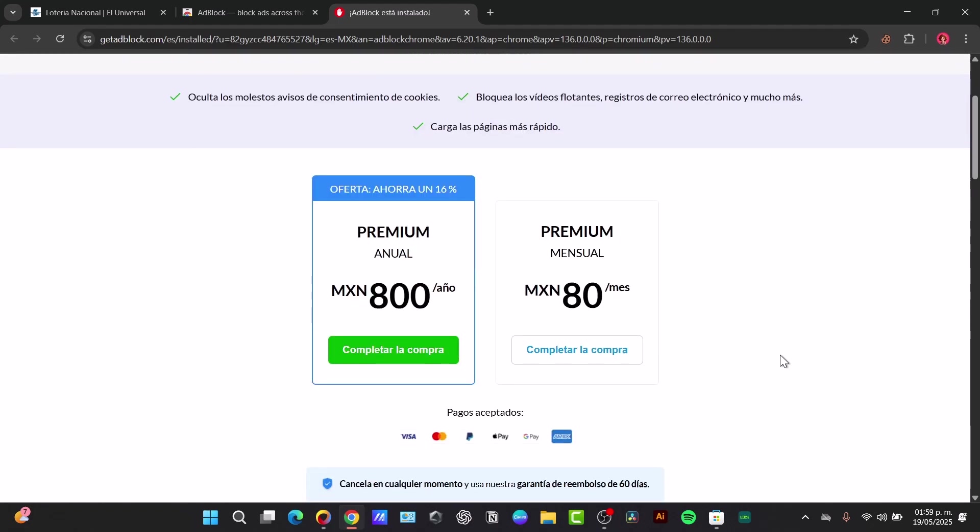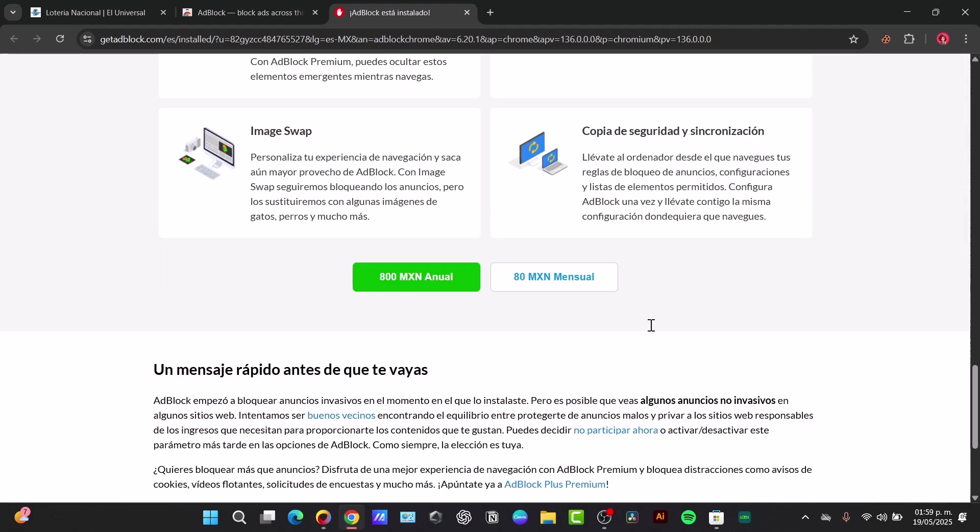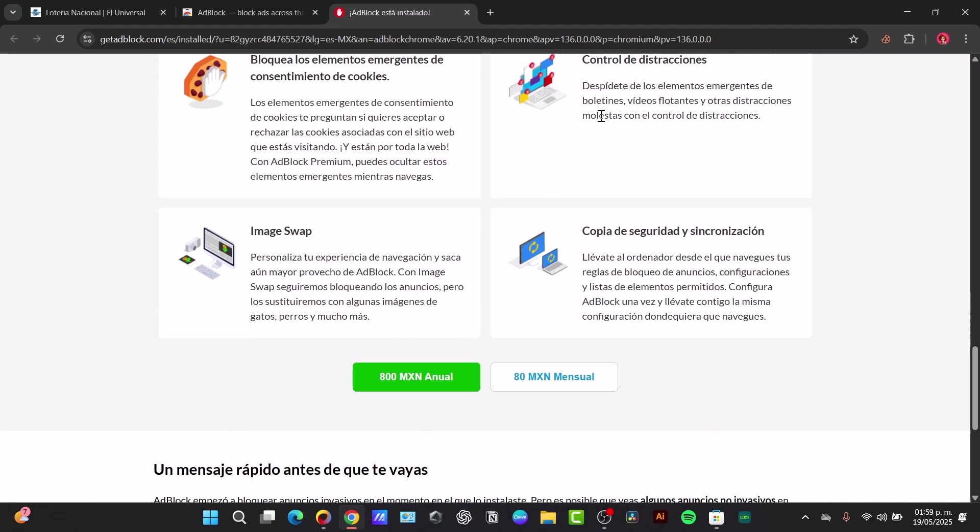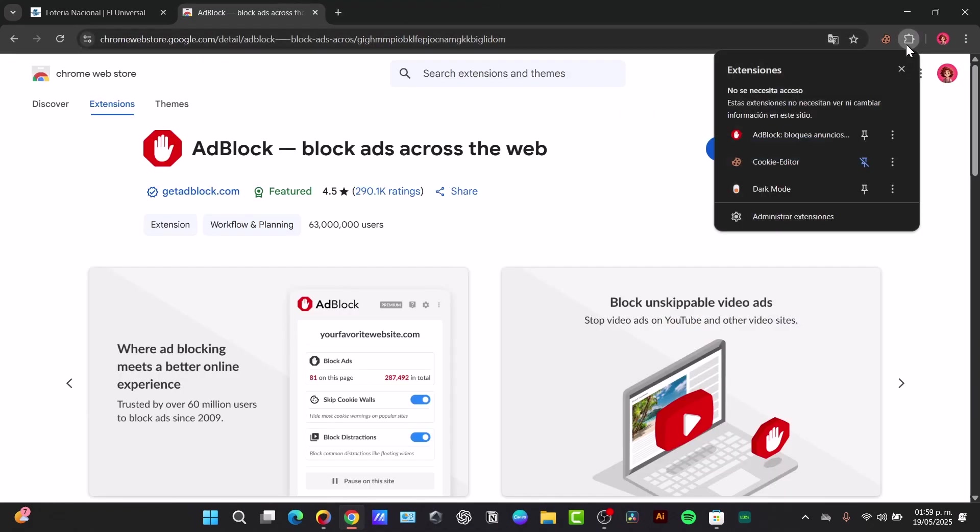Here I have for example a premium plan, but since this one is totally free I'm going to just close this tab, go to my extensions, and choose to pin the AdBlock.